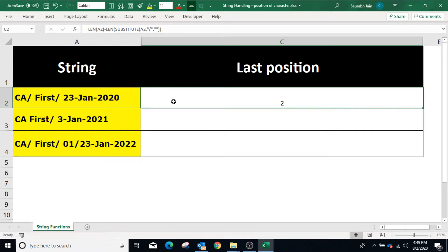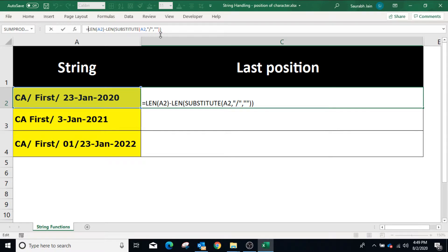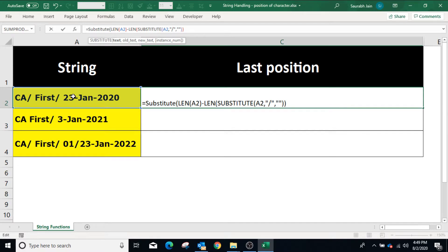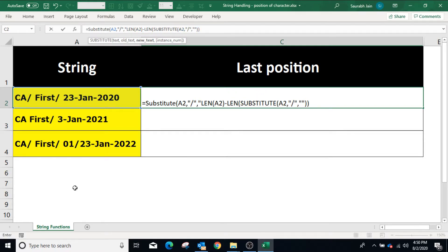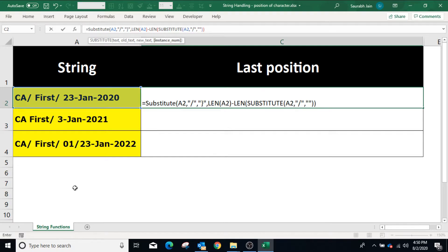First we will substitute the last slash — in this example the second slash — by any other character not available in the string. For this example I will use curly braces. Enclose the formula with a SUBSTITUTE function where the copied formula will be the fourth parameter. Type SUBSTITUTE open bracket, select cell A2, comma. In the third parameter type curly braces in double quotes, and the copied formula will be the fourth parameter of SUBSTITUTE. Closing bracket for SUBSTITUTE and press Enter.